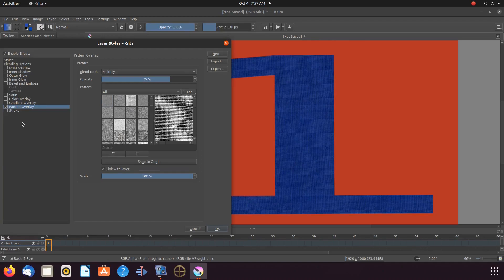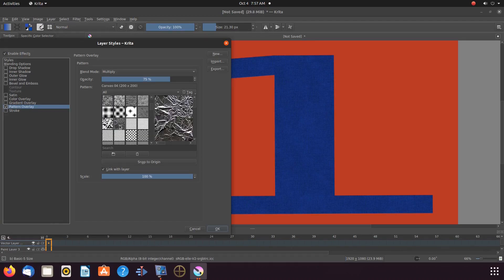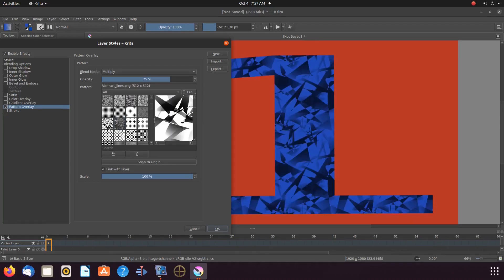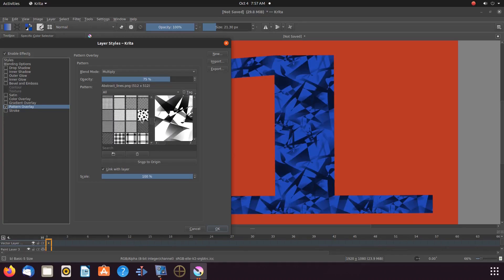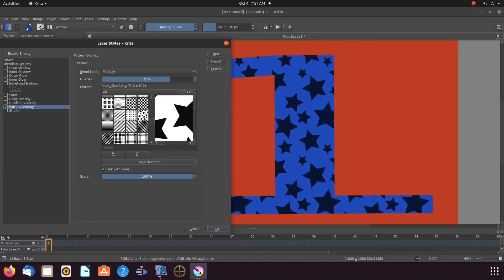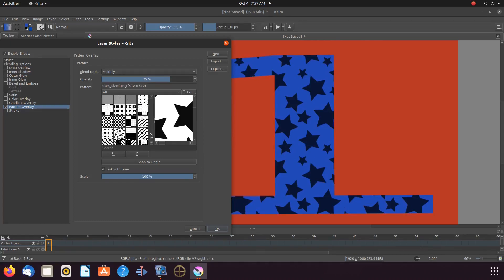Once you have chosen a pattern for your text using Layer Styles, click OK to return to the canvas.